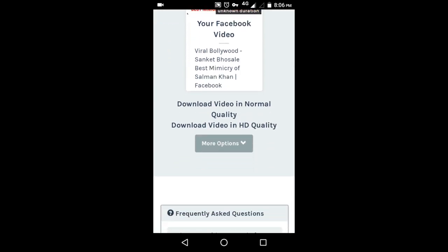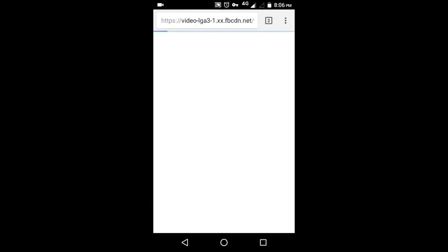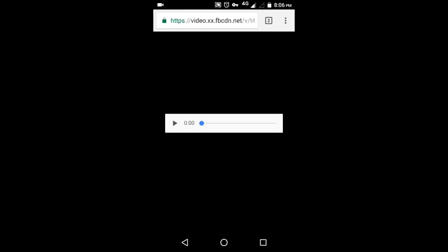It will display the options to download the video in normal quality or HD quality. Select the quality of your choice.